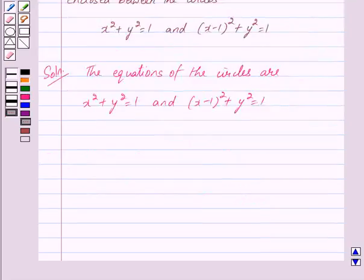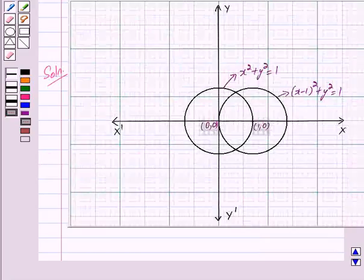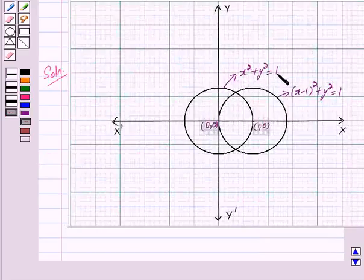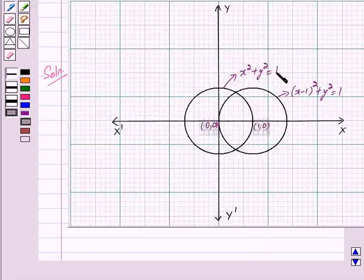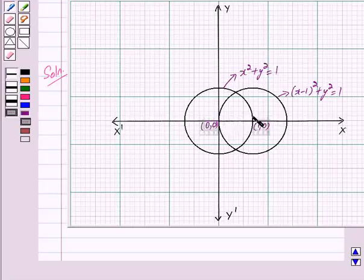We now represent both circles on the graph. This circle has equation x² + y² = 1; its radius is 1 unit and the center is at (0, 0).